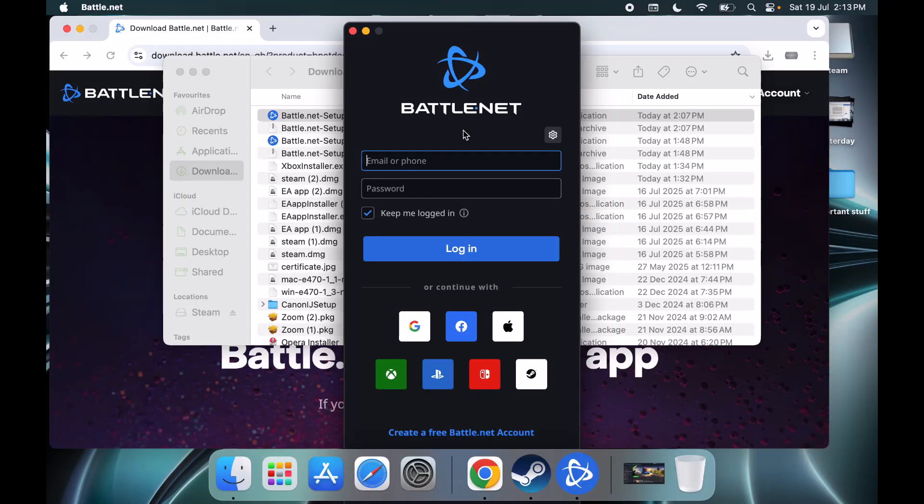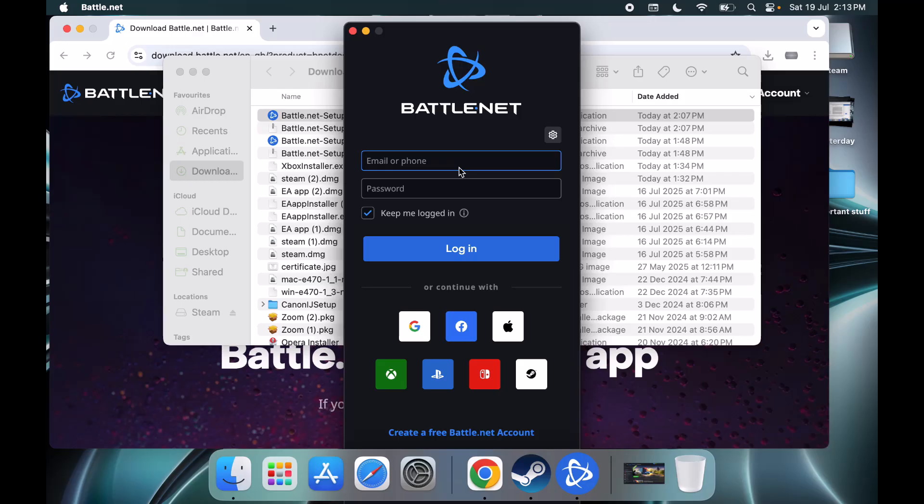Once Battle.net is open, you can enter your email and password. If you have a Battle.net account, you can enter your email and password. If you don't have it, you can create a free Battle.net account, click on it, and then login.